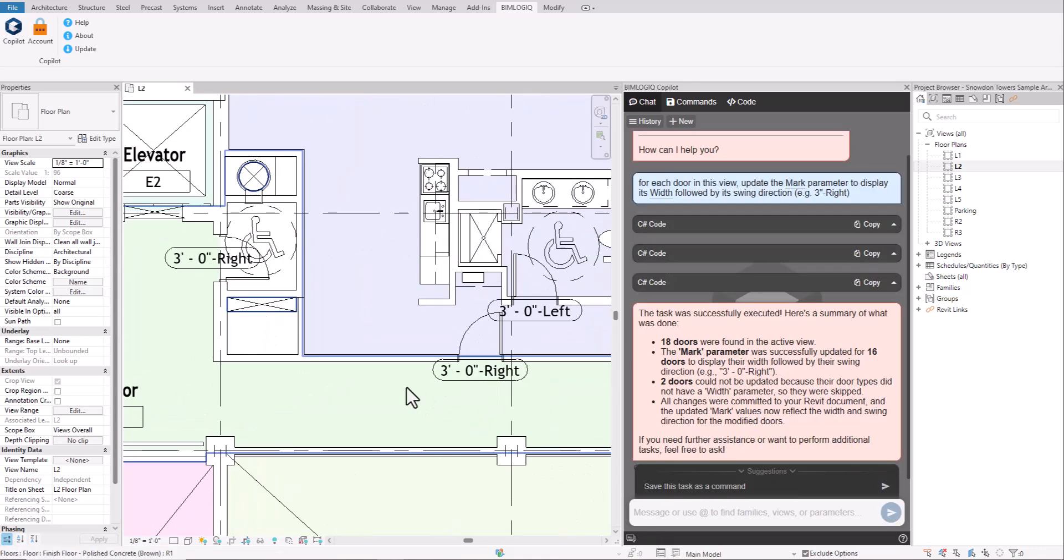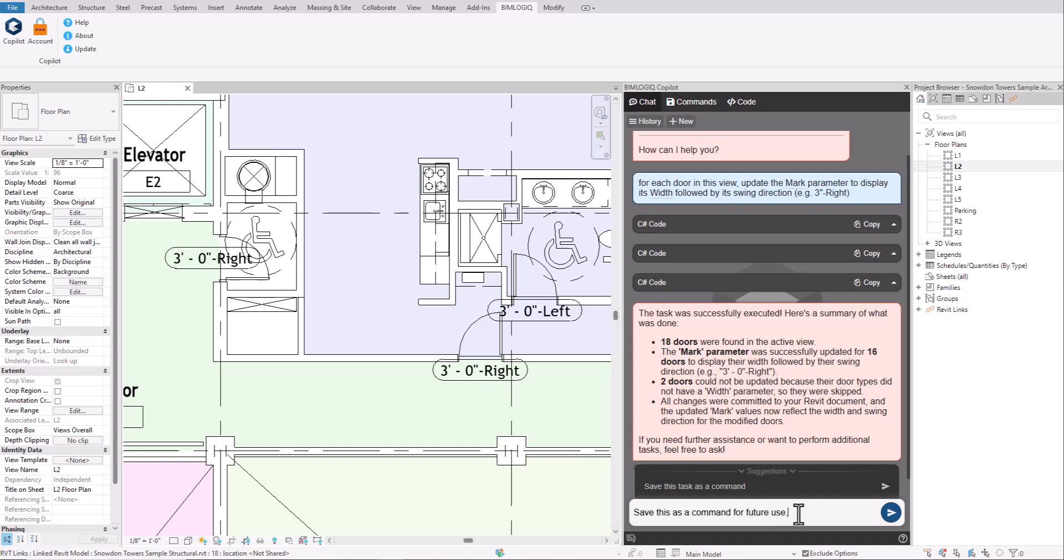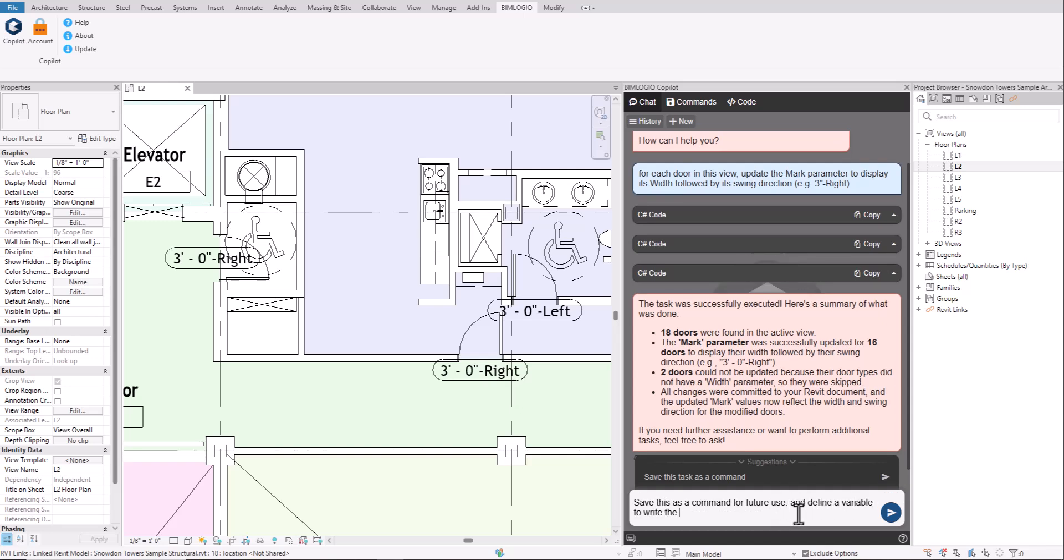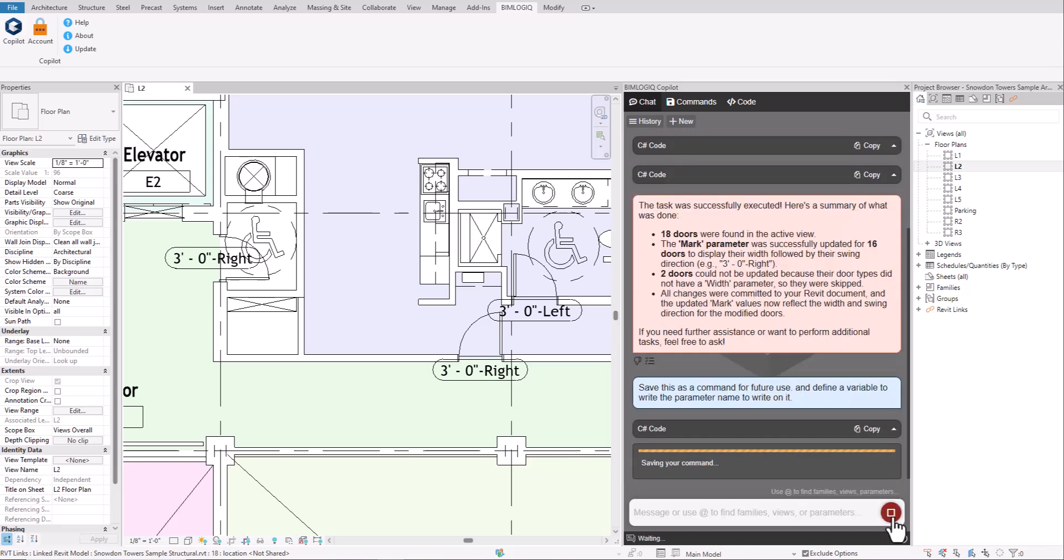After successfully running a prompt, you can easily save it. You can also tell Copilot which parts should be treated as inputs for future use. This way you can reuse the same command anytime in any project without needing to retype the entire conversation.